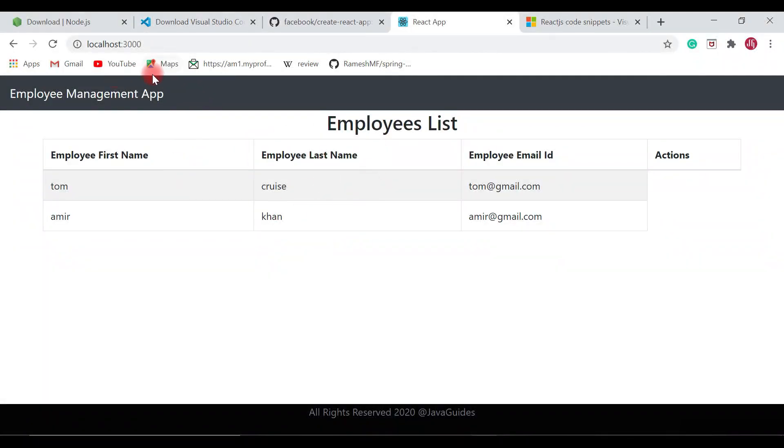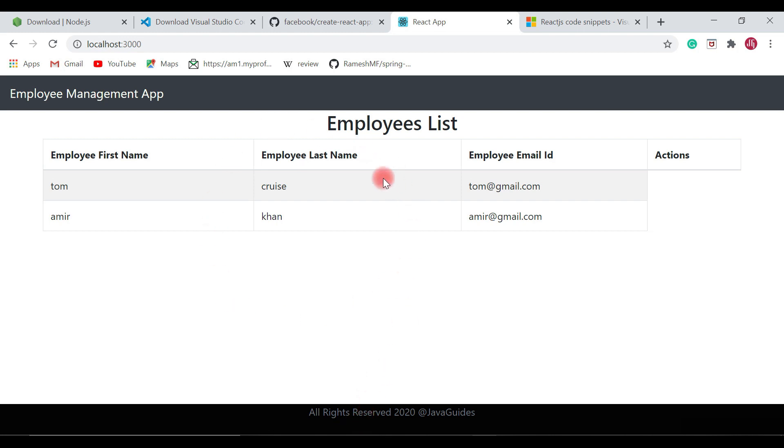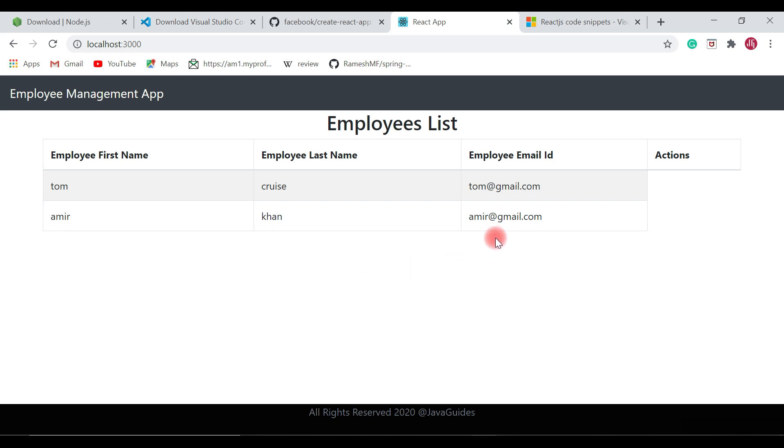Yeah, here it is. So look at here we have successfully added header and footer to our React application and this header and footer is going to apply to all the React components because we have added these two components in app.js file. Alright guys, we have successfully added header and footer to our React application.